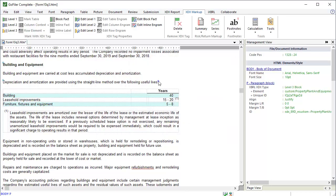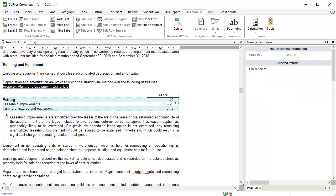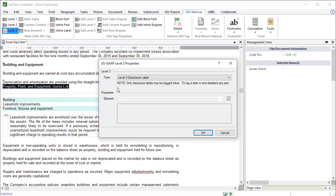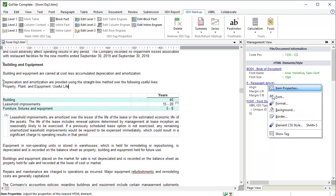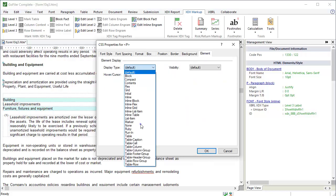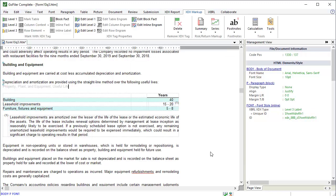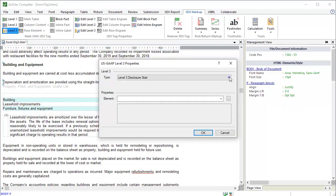I'll add a block for the label for this table. Add the label text. Select it and click Level 3. Click OK to set the label. Then use the element CSS style function to hide the block. Now I'll place the cursor after the footnote table on this empty paragraph block. Click Level 3. Set the type to Level 3 Disclosure End. And click OK.